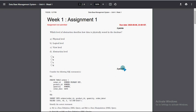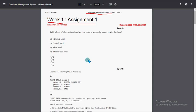Hello guys, welcome back to this channel. This is week one assignment of the course Database Management System. For the past five to six years we have been providing solutions for various NPTEL courses. If you are new to our channel, definitely subscribe so you get instant updates. Please like the video and share it within your WhatsApp groups and college classmate groups so your friends also get benefited.